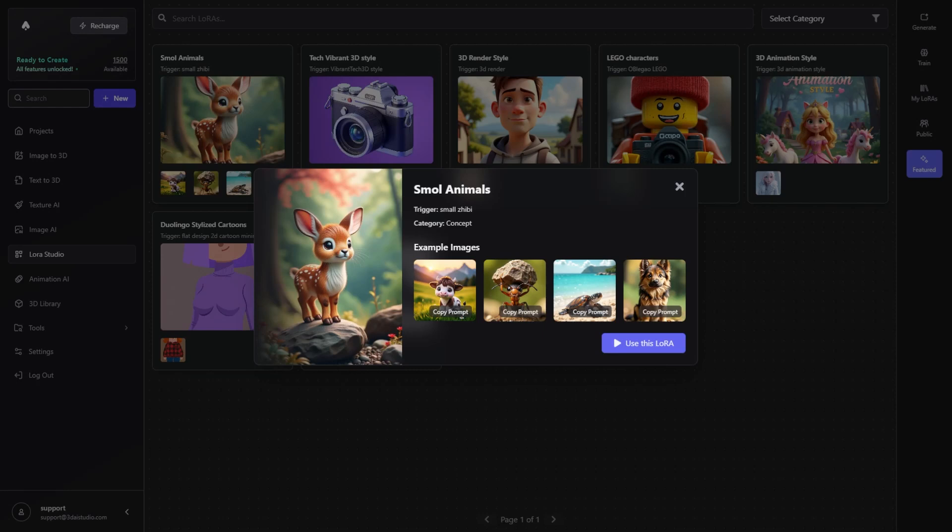Hey, welcome to this short guide on how to use our LoRa Studio. With this tool you can train your own custom image models on basically anything. You can train them on 3D models, objects, persons, styles, and the use cases are endless. It's so much fun to play around with, so I'm going to get right into it and show you how it works.